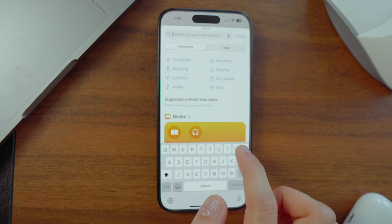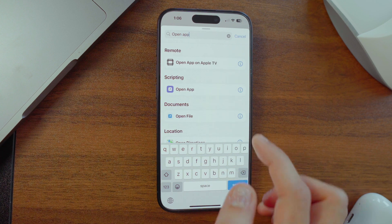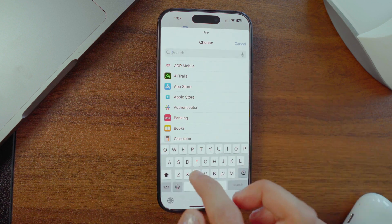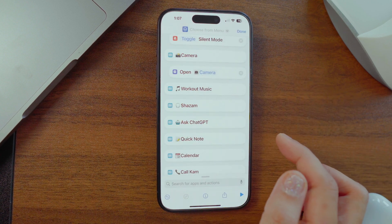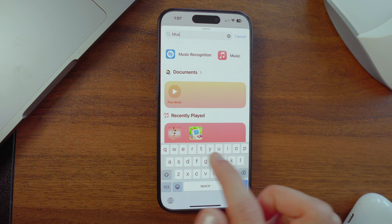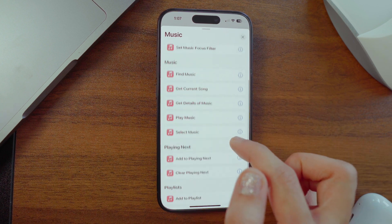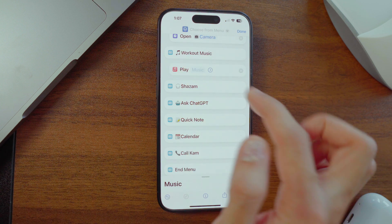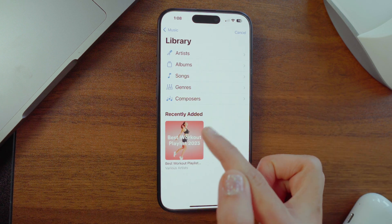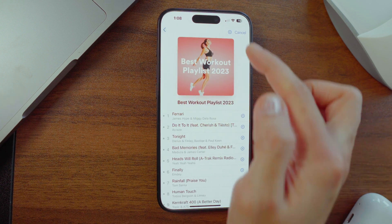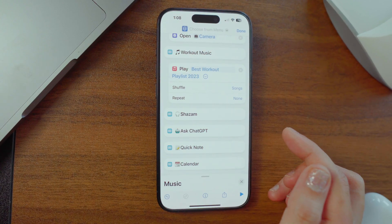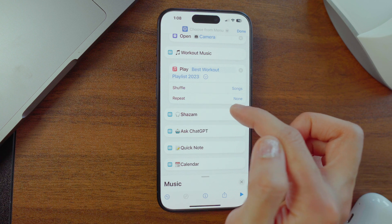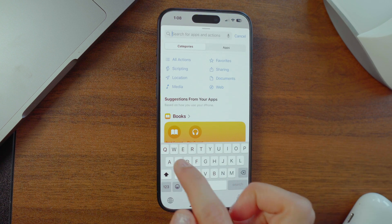Next, let's find the actions and match them to the buttons. For the first one, search for 'Set Silent Mode,' tap and hold, then slide it under the mute button and switch it to toggle so you can easily flip between silent and regular mode. For opening the camera, search for 'Open App,' drop it under the camera button, and pick the Camera app. Then search for 'Play Music' and find your gym playlist in the library.